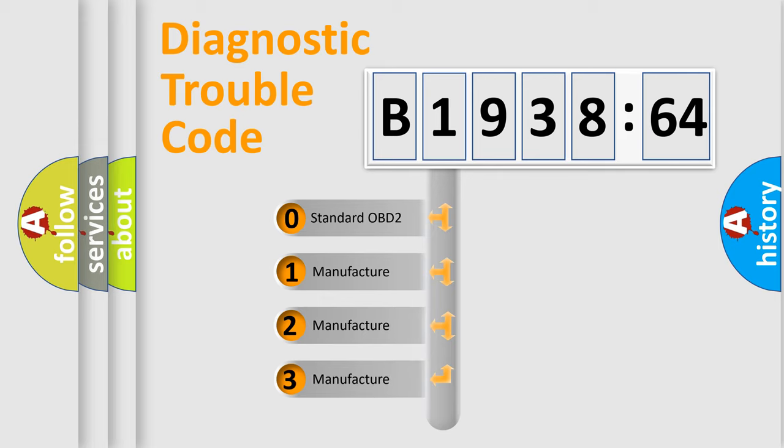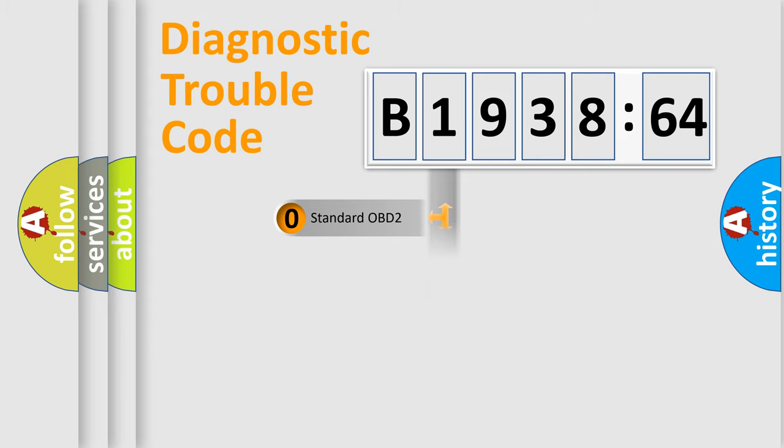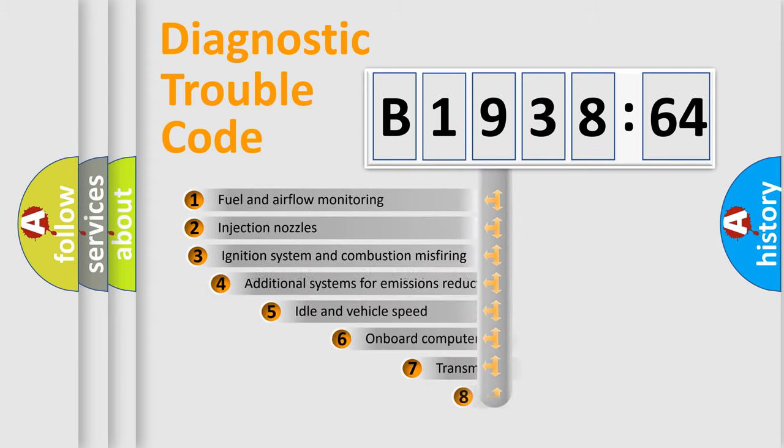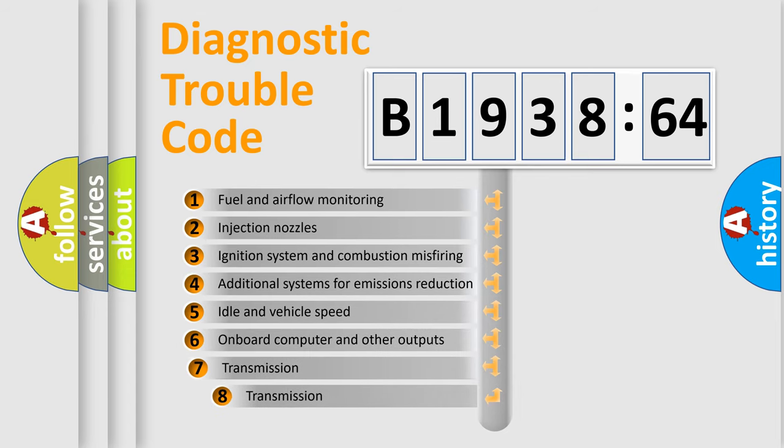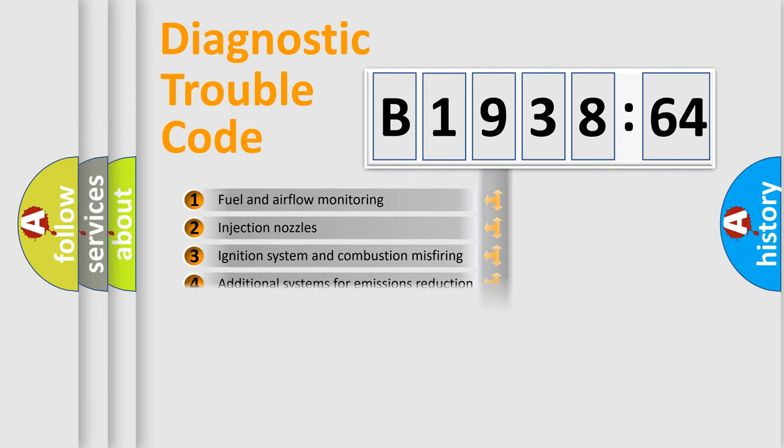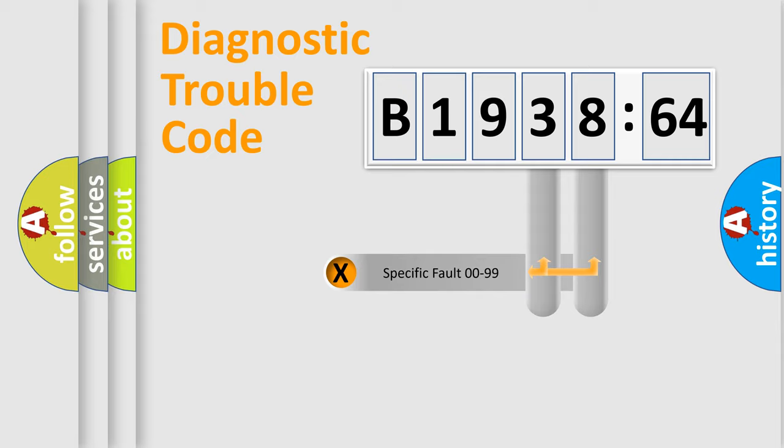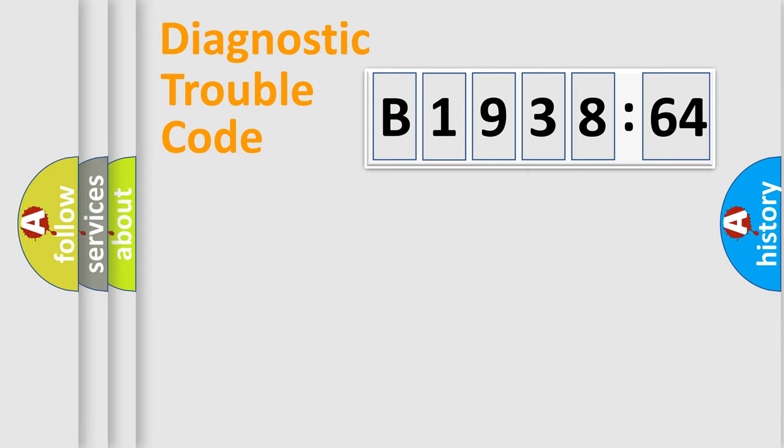If the second character is expressed as zero, it is a standardized error. In the case of numbers 1, 2, 3, it is a more prestigious expression of the car-specific error. The third character specifies a subset of errors. The distribution shown is valid only for the standardized DTC code. Only the last two characters define the specific fault of the group.